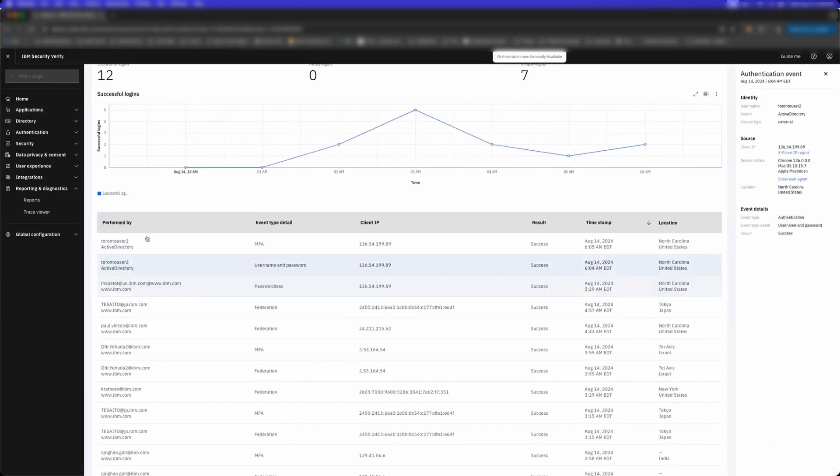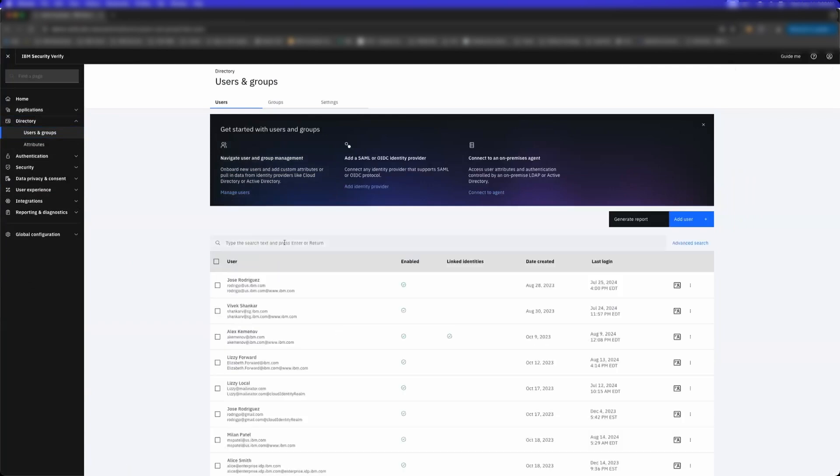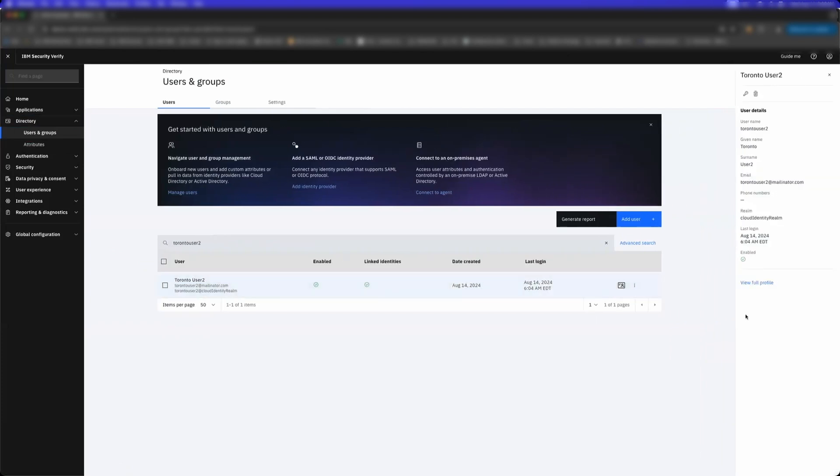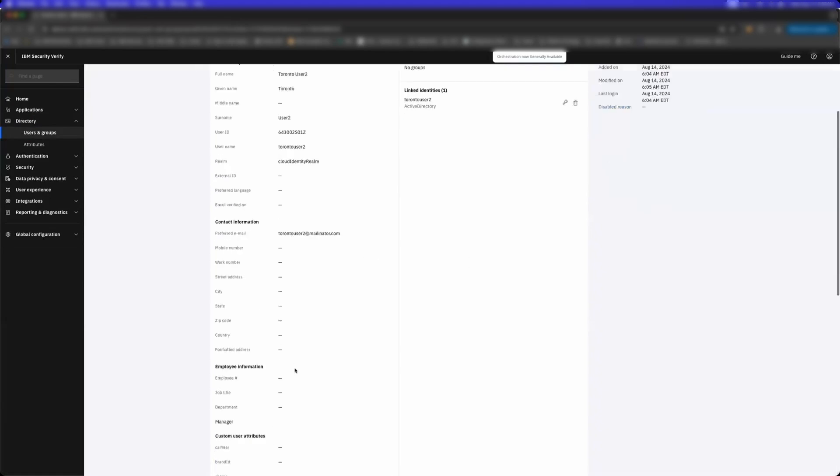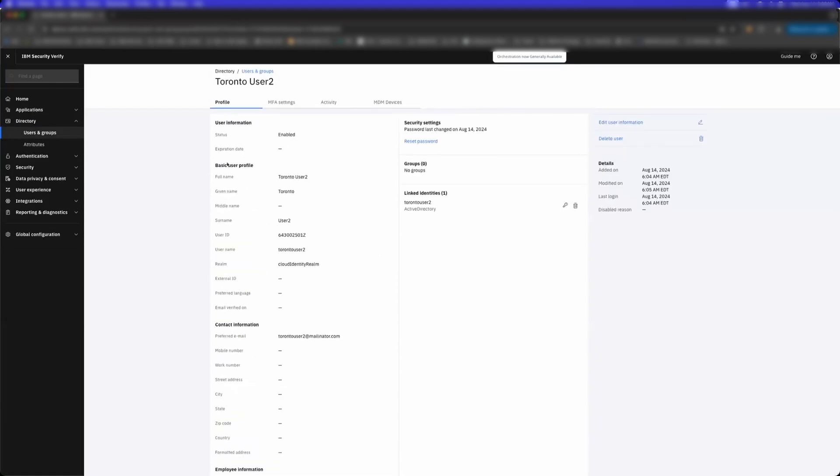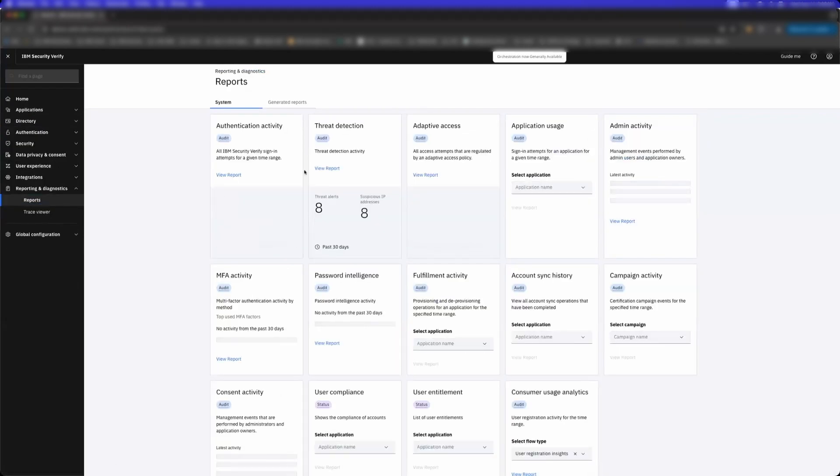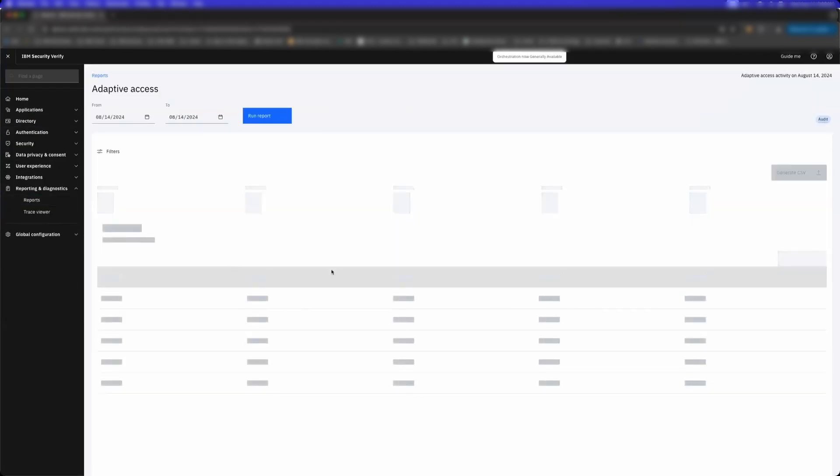And so on. You can now see Toronto User 2 created in the cloud directory. Notice that it was created at 6:04 AM Eastern, which is two minutes ago, and it was modified because it was just migrated. You can see all the information that we're able to propagate from Active Directory.